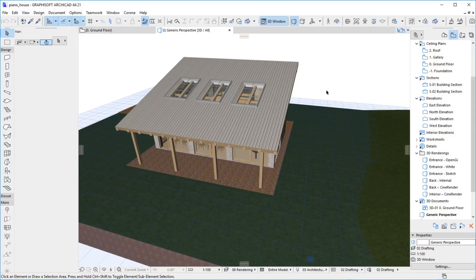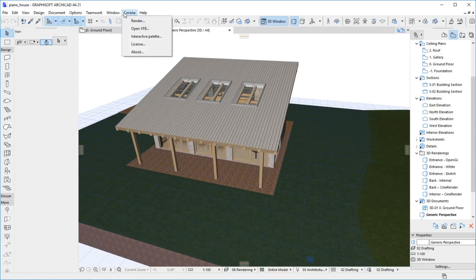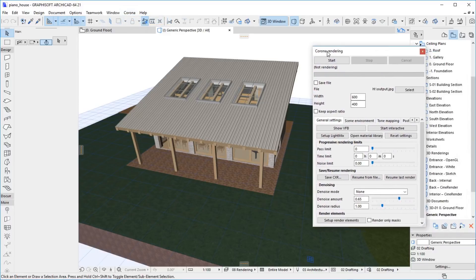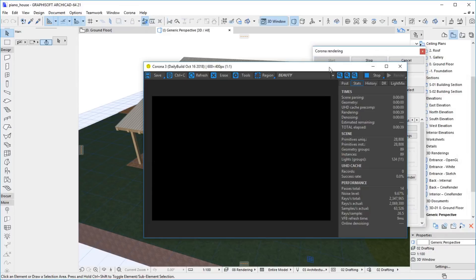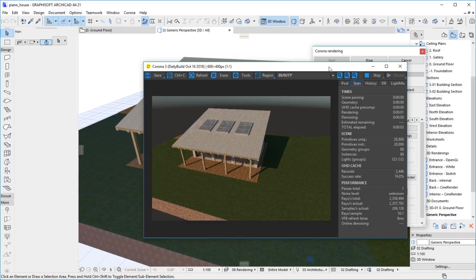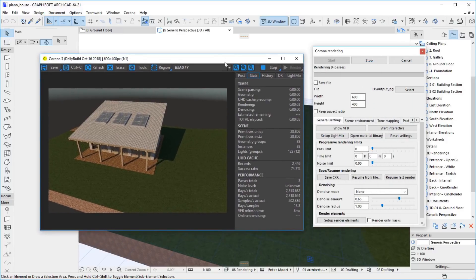When the plugin is installed, it adds a Corona menu to the Archicad menu bar. To render with Corona, open the Rendering dialog from the menu. To start rendering, click the Start button. The window that has popped up is the Corona Virtual Frame Buffer, or VFB, that displays the current state of the rendering.